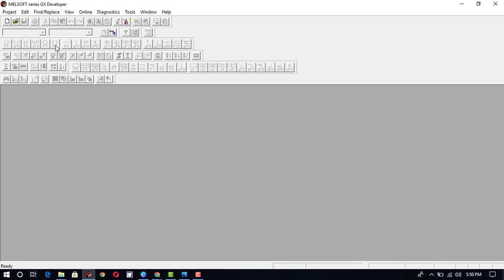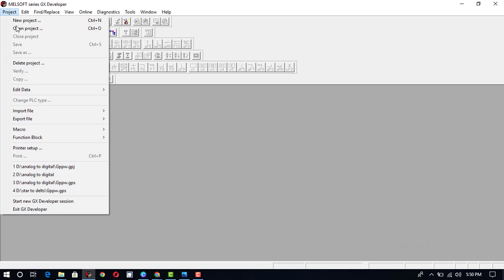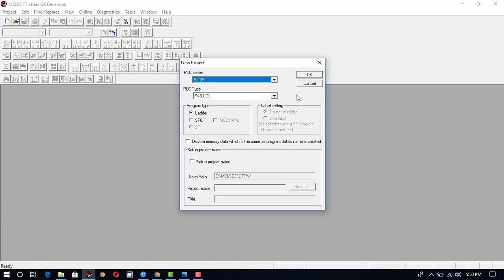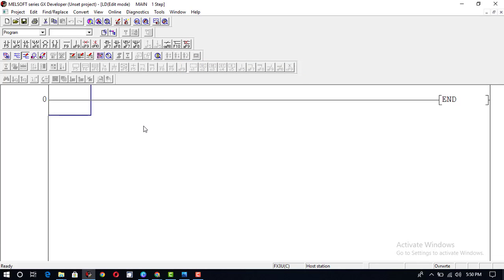Bismillahirrahmanirrahim, Assalamu Alaikum. Today in this tutorial we will discuss how we construct different kinds of logic gates in the GX Developer software. To proceed further, first we will go to the project and open a new project. Its PLC type and PLC series is already selected, so we need to construct the program here. First of all, we need to discuss the truth table of different kinds of logic gates.